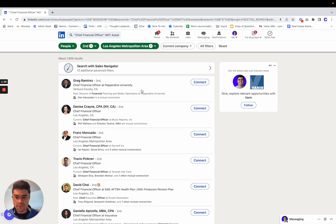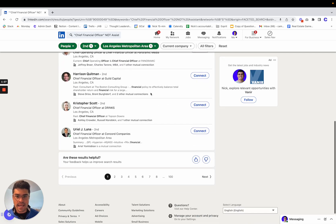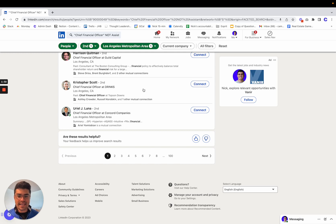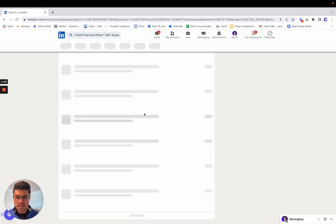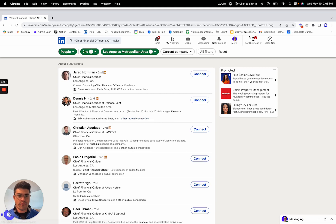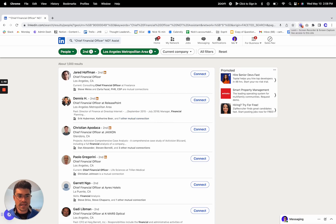All CFOs in LA that I can message really succinctly and personalized at scale. And I can keep coming back to this list, going down the list and contacting them. Do this for every persona and send 10 to 20 connection requests a day.